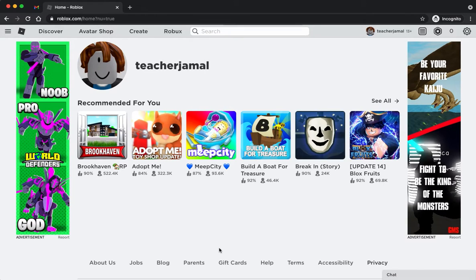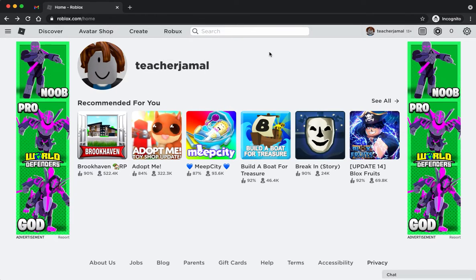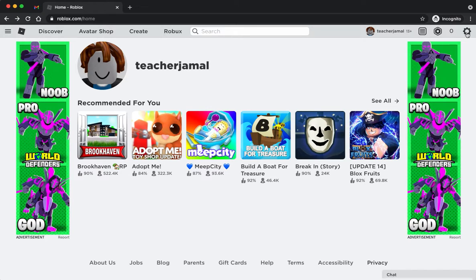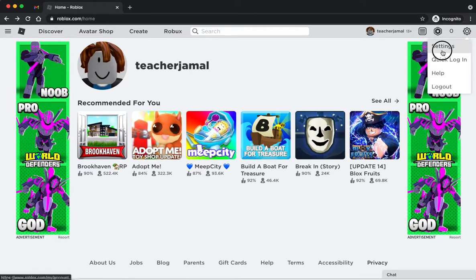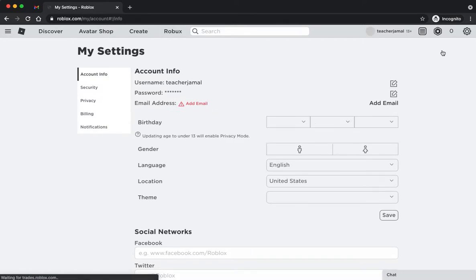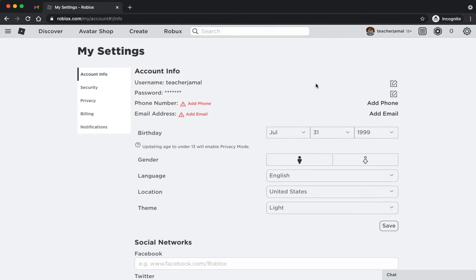Once you're logged in, what you have to do is go to the top right where you see the little settings gear icon, click that, and then head over to settings.